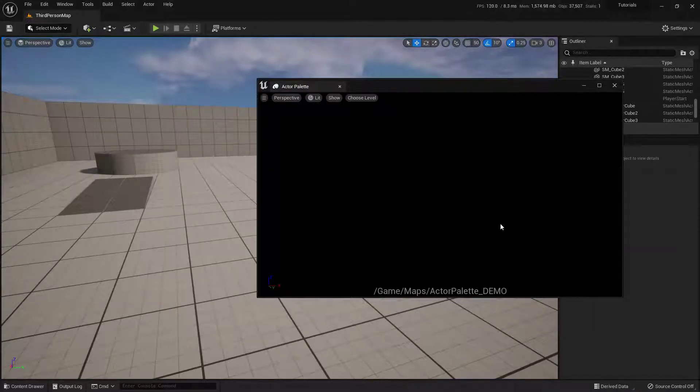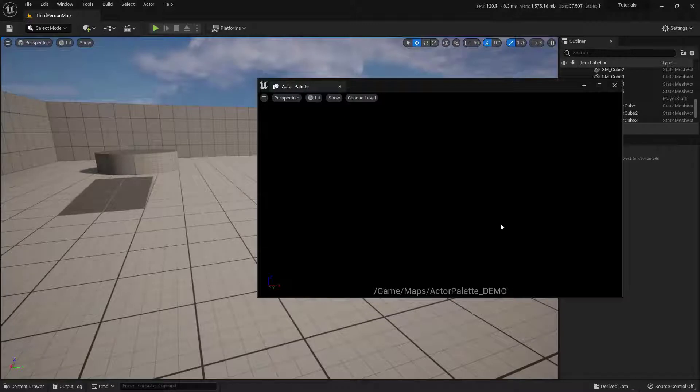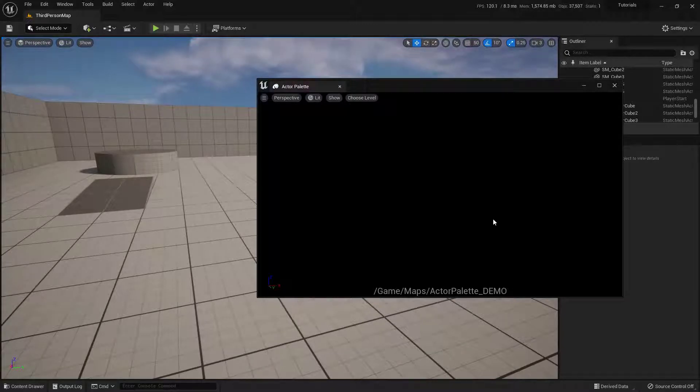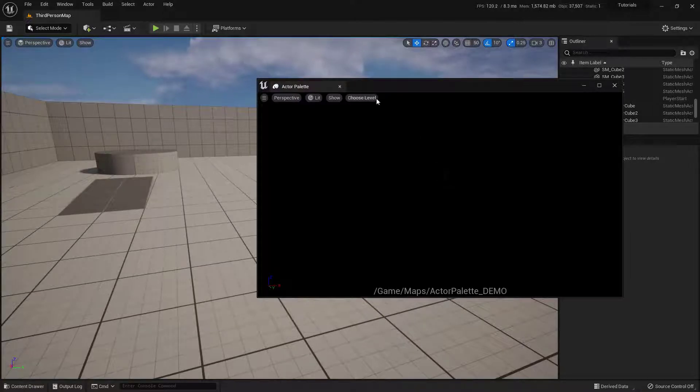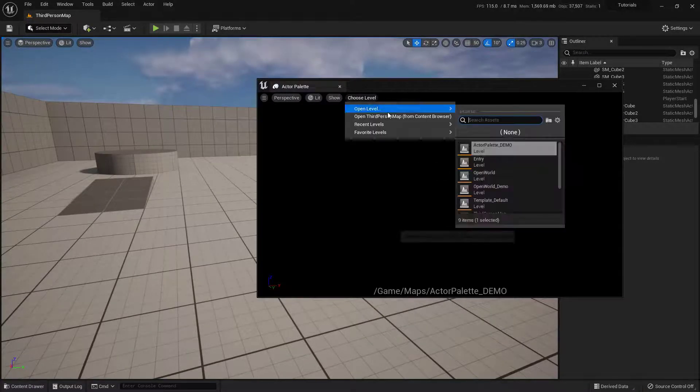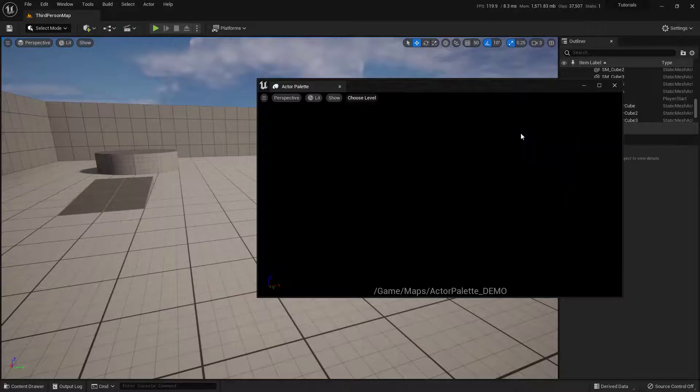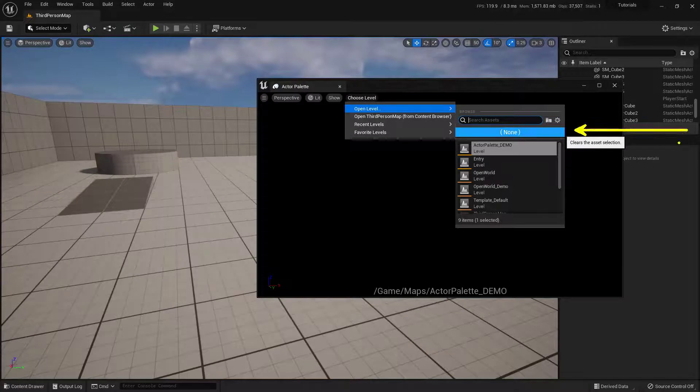Ah, so this is the little buggy thing that I've noticed happens every now and then. Again, this is in beta, so just be aware. So, to get around this, for sure, I can do this. So, go up to Choose Level, and go to Open Level, and I'm going to just choose None, right? So, this one right here.